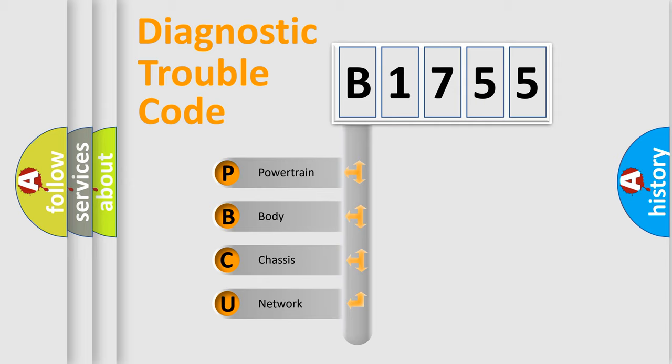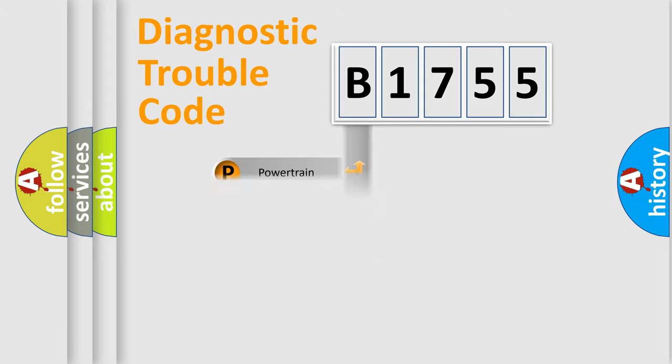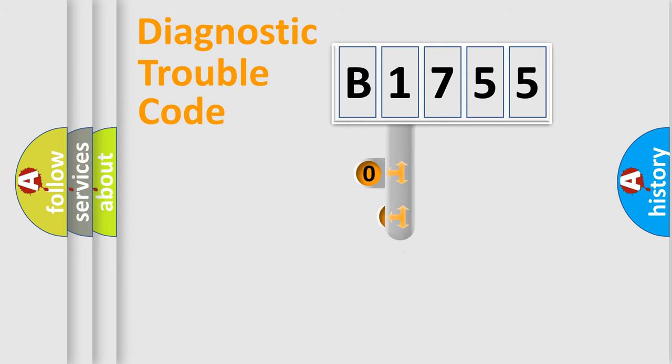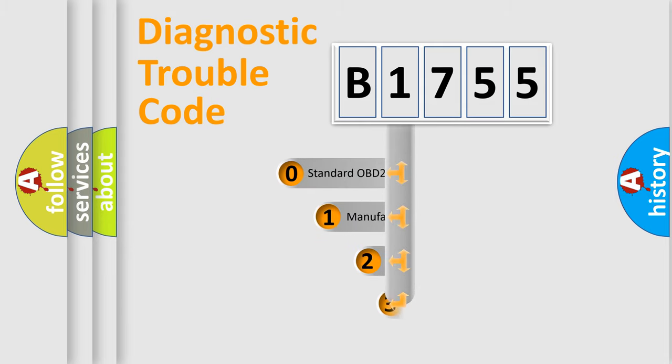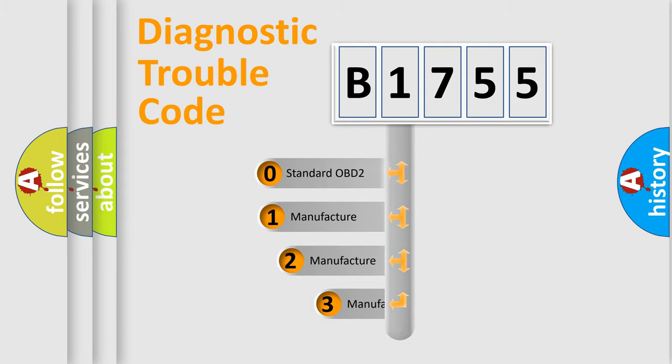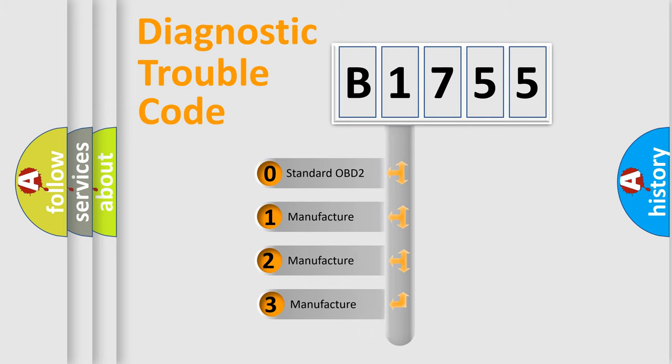We divide the electric system of automobile into four basic units: Powertrain, Body, Chassis, and Network. This distribution is defined in the first character code.